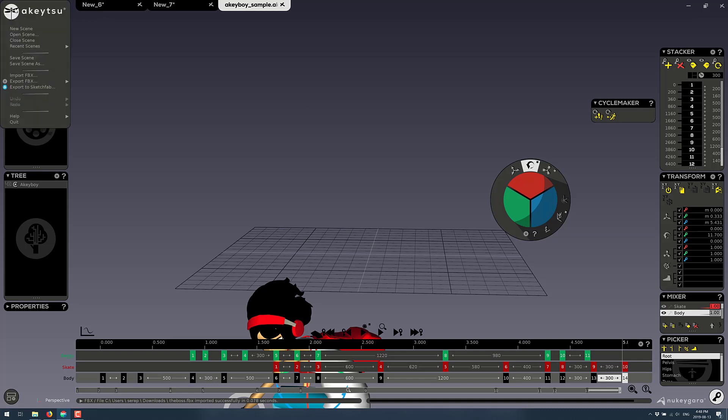Speaking of exports, once you are happy with what you got, you basically export it as. You can export the scene, scene only, only the selected animations, the selection, or only the selected animations. So you can use this just to create the animations and import those back into your tool or game engine of choice. So this is a very clean, straightforward tool for creating and authoring animations and rigging characters.